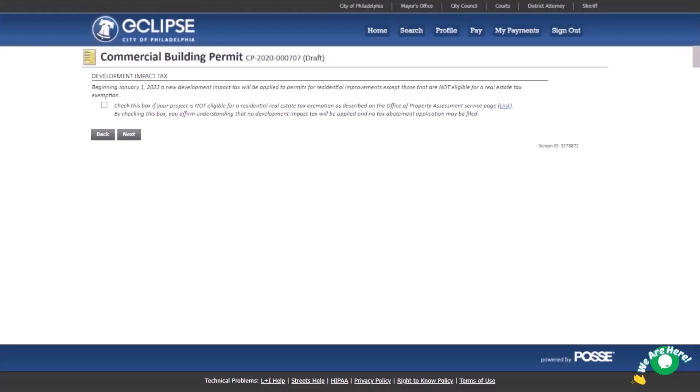If this is a residential project, Development Impact Tax will be added to your permit fee. Projects that are ineligible for the real estate tax abatement are not subject to this tax. If your project is ineligible for tax abatement, select this box. Then click Next.